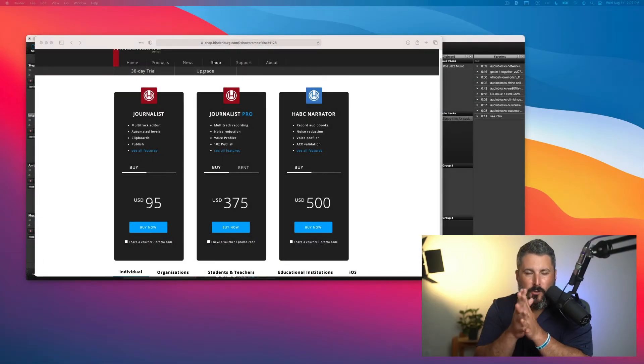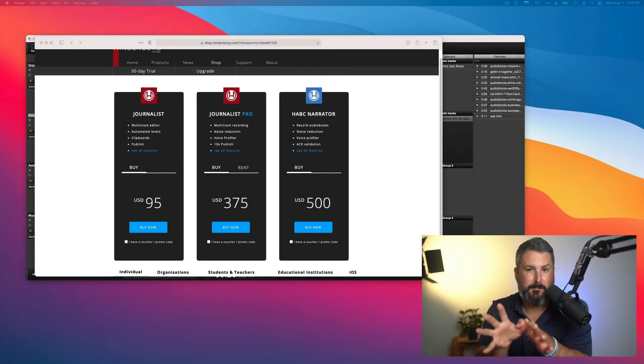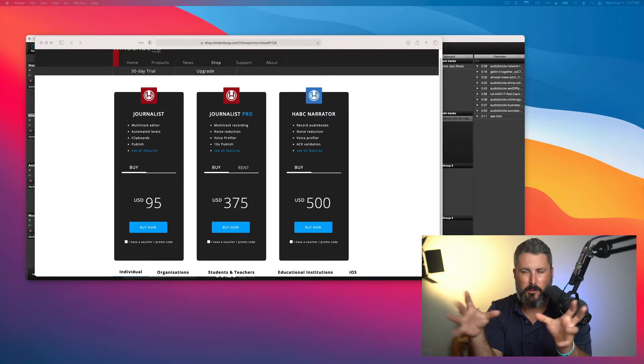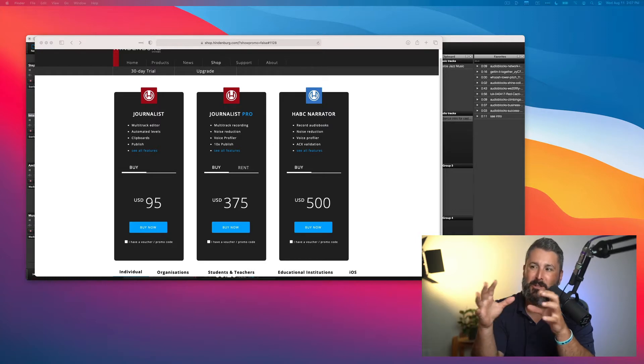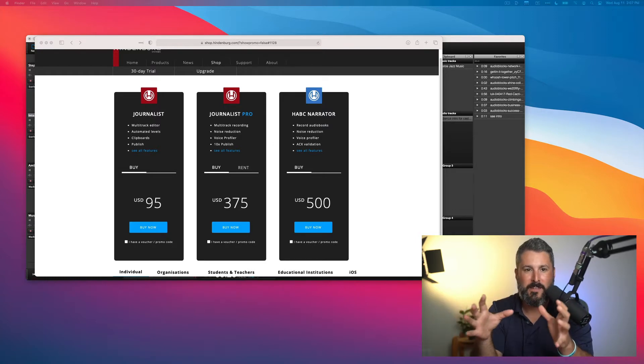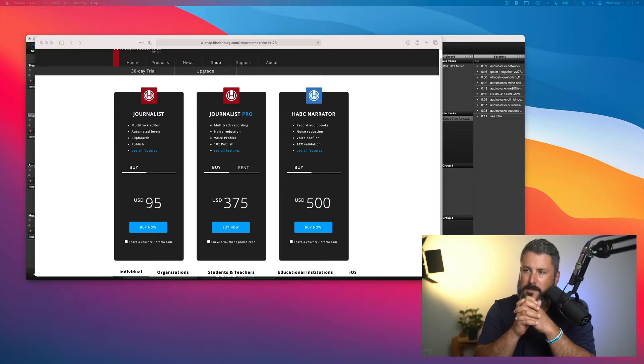In today's video, we're taking a look at a podcast editing tool called Hindenburg. Before you get alarmed that I'm calling it a podcast editing tool, I know that it does a lot more and serves a broader audience.